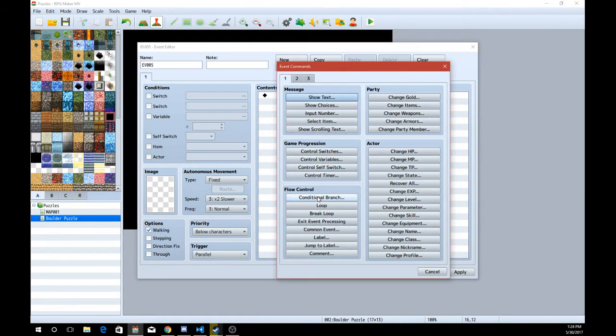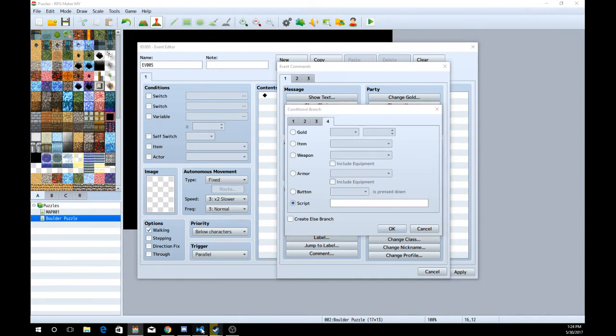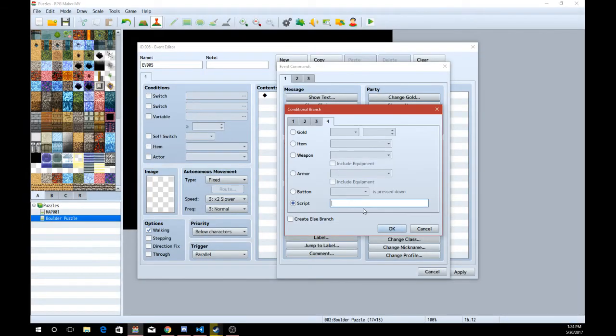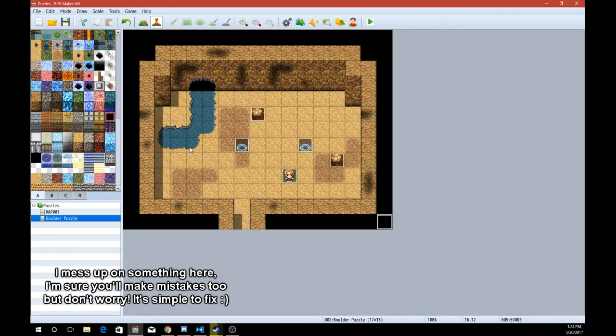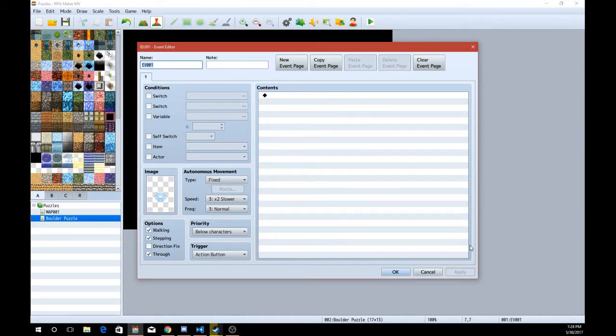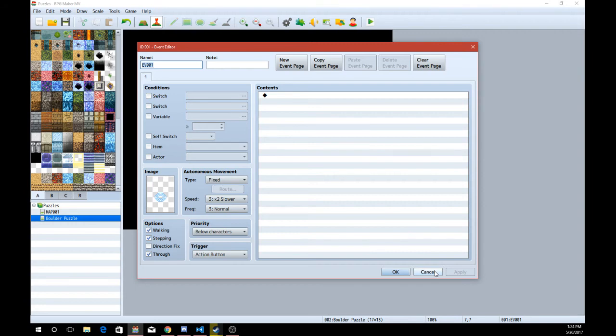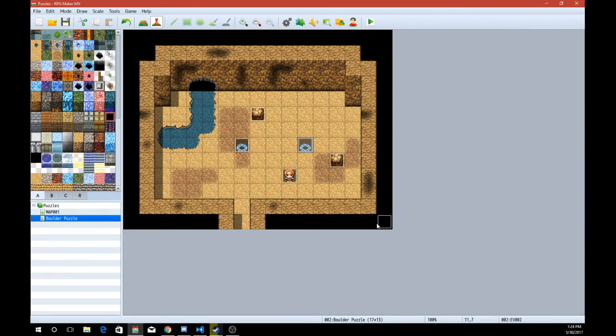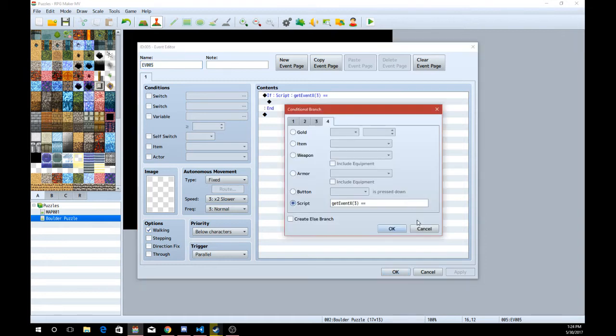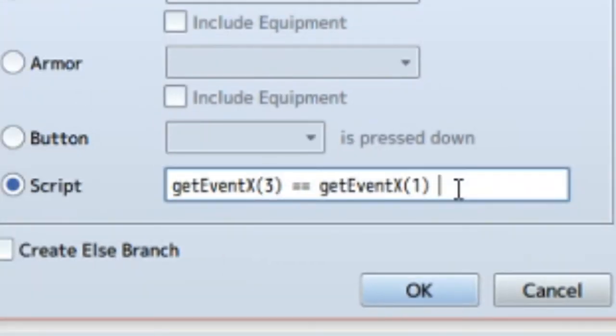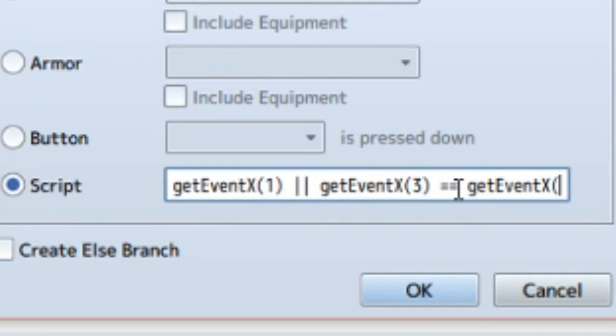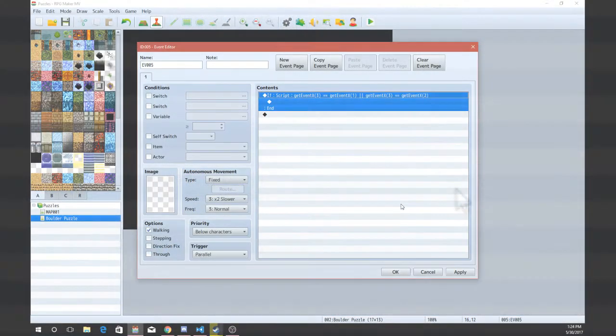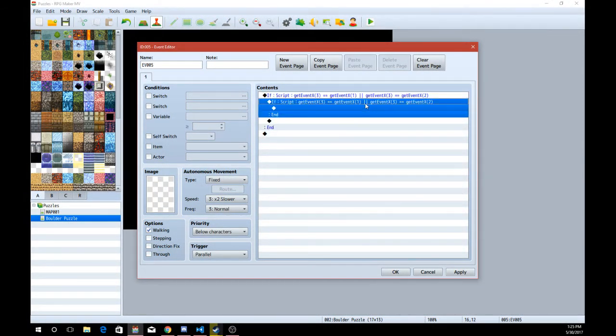So what we're going to be doing is conditional branch. And we're going to go to script. Now, if you recall our plugins, or commands here, get event X and get event Y. We're going to do getEventX 3 is equal to, let's go ahead and get the IDs of our first things here. Now, this is the ID of 1 and this is the ID of 2. So if event 3, if the X position of event 3 is equal to X position of event 1, or X position of event 3 is equal to X position of event 2.